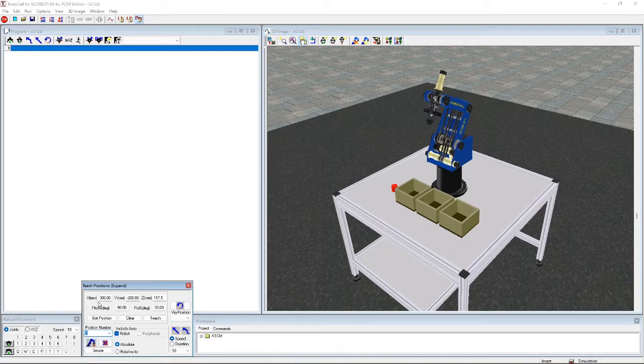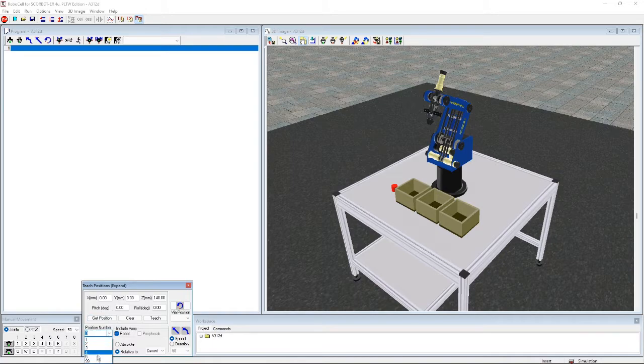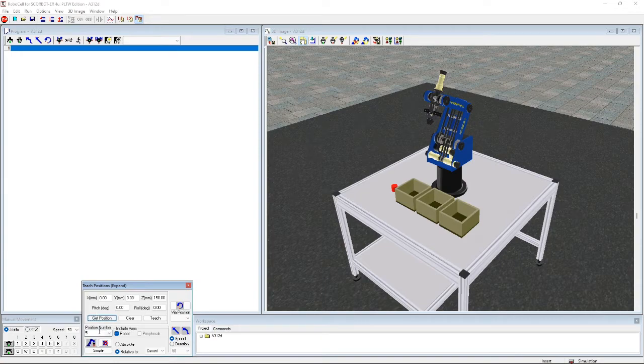Here's position one. Right here. Here's position two. Here's position three. Here's position four. Here's position five. And here's position 99.